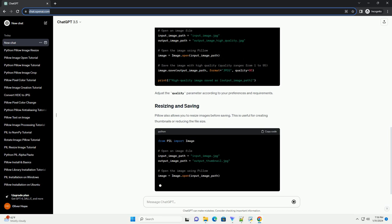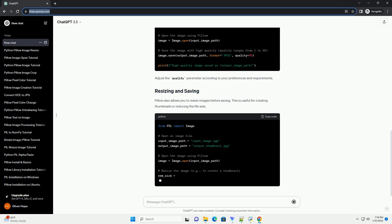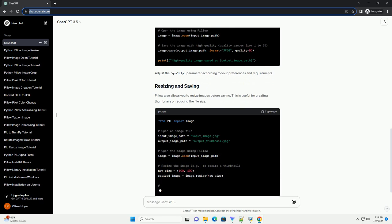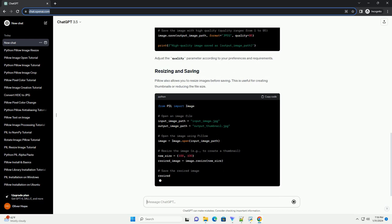For certain formats like JPEG, you can specify the quality level when saving. Higher quality values result in larger file sizes but better image quality.